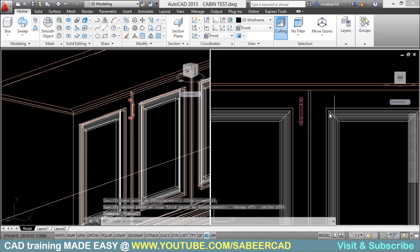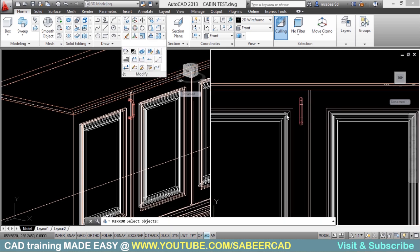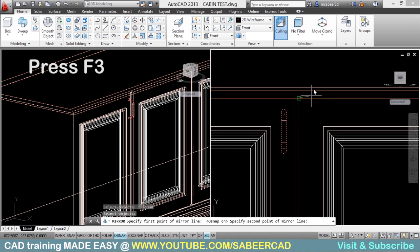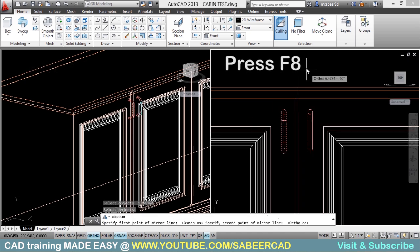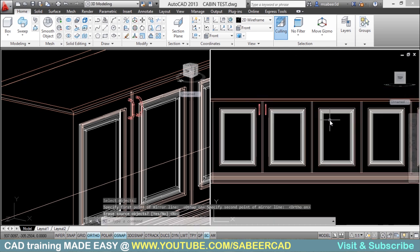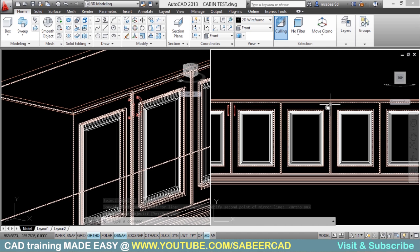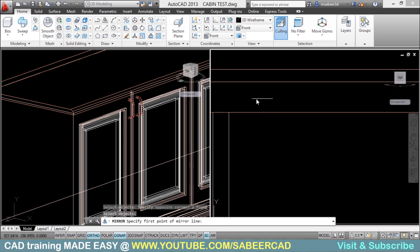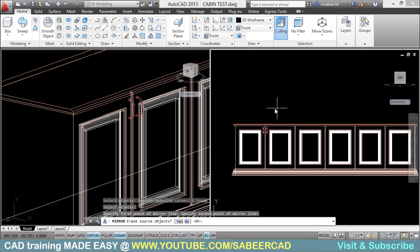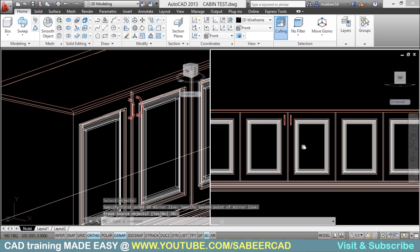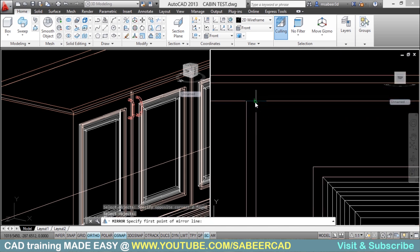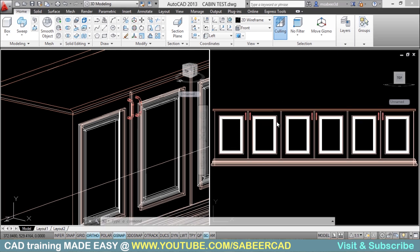Now this handle has to be mirrored to the other side. Go to Mirror, select the object, pick the midpoint as the base point, turn on OSNAP, press F8 for Orthomode, and click to define the vertical axis — now it's mirrored. Go to Mirror again, select both handles, pick the midpoint as the first point on the mirror line, define the vertical axis, and give Enter. Repeat the mirror operation once more for the remaining cabinets. Now we have created all the handles.